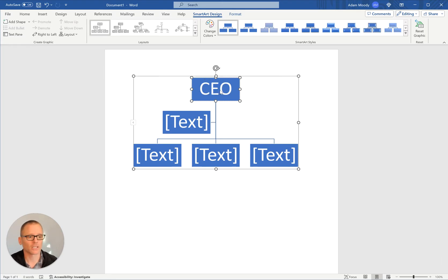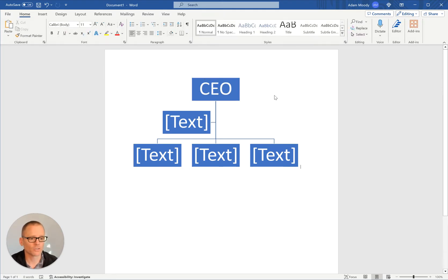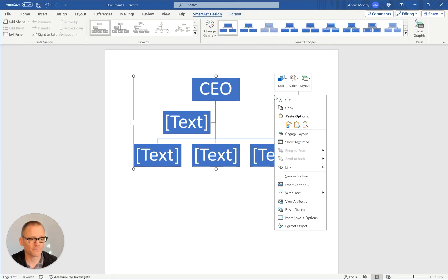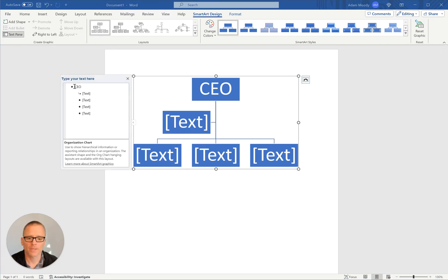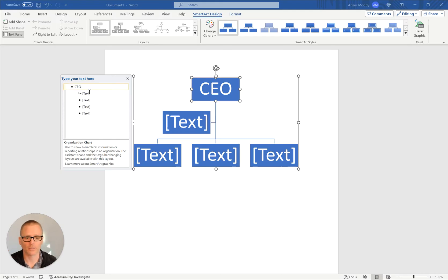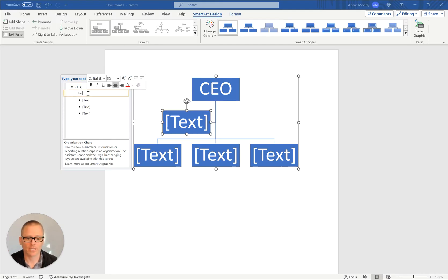I'm going to go ahead and type in CEO. What you can also do is right click and come down and say show text pane. And this will bring out basically a bulleted list that forms the hierarchy. For example, if we go down to the next one down, let's call that the CTO.